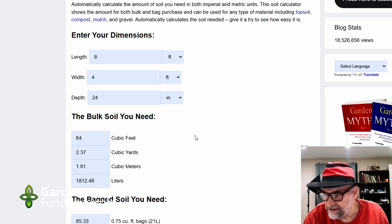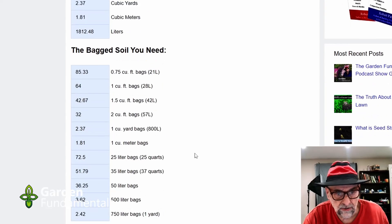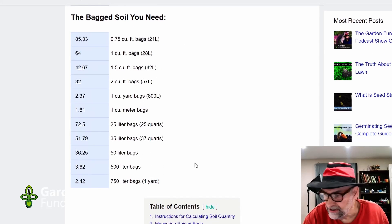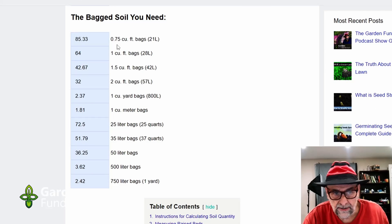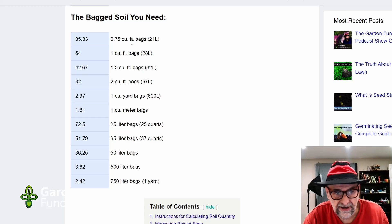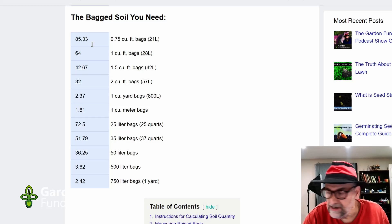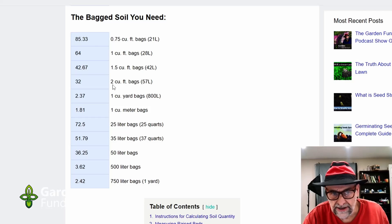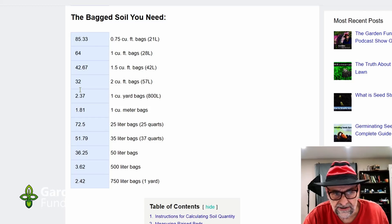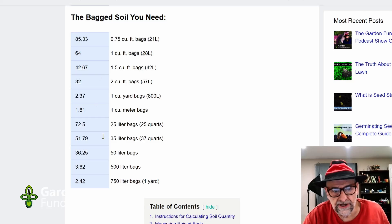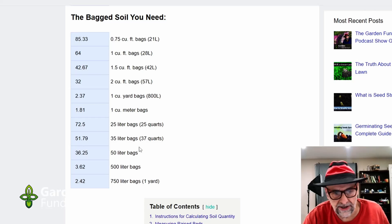Now let's say you want to buy this material in bags instead of bulk. Just scroll down and all the numbers are there for you. If you're going to buy the smaller bags, which are 21 liters or 0.75 cubic feet, you need 85 of them. If you're going to buy two cubic foot bags, or 57 liters, you need 32 of them. The numbers are all here in all of the units that you might want.